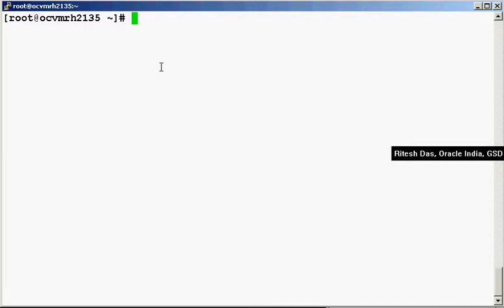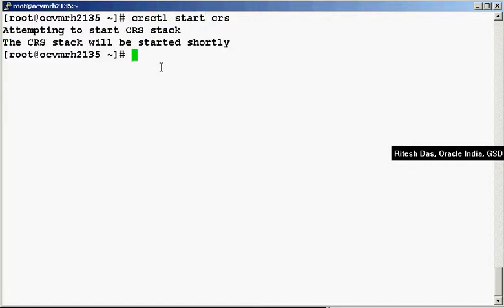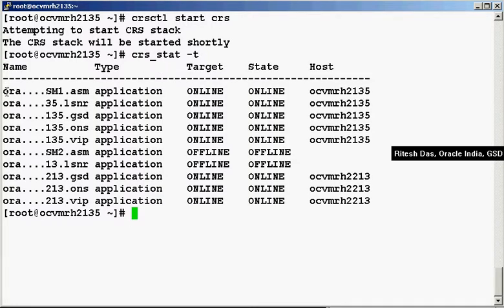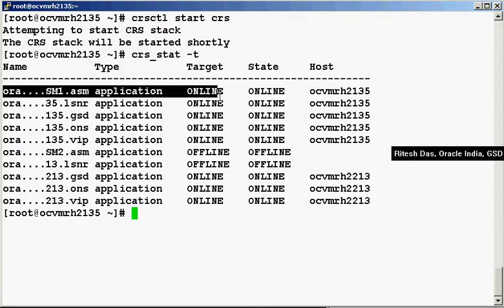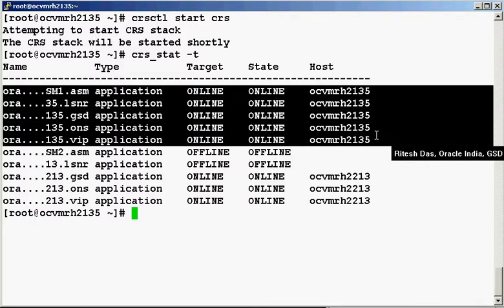Every resource that's registered in the CRS would auto-restart once you start the CRS. Let me start the CRS. Now let's look at the CRS stat — the hyphen t gives a tabular display of the CRS statistics. As you can see here, all the resources on this particular node have auto-restarted when we start the CRS.